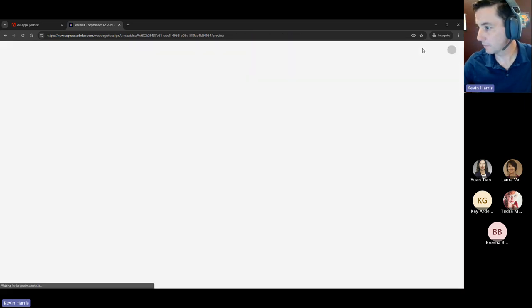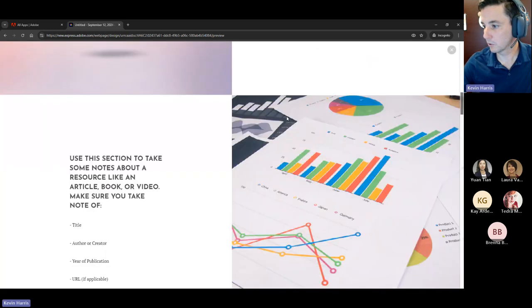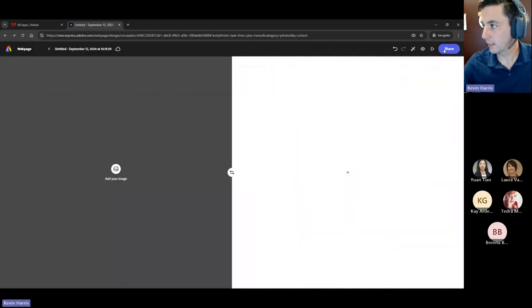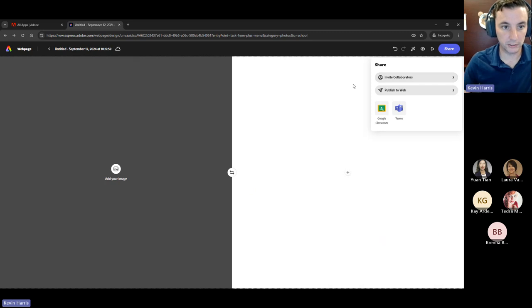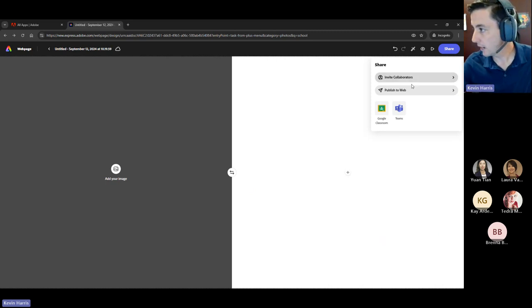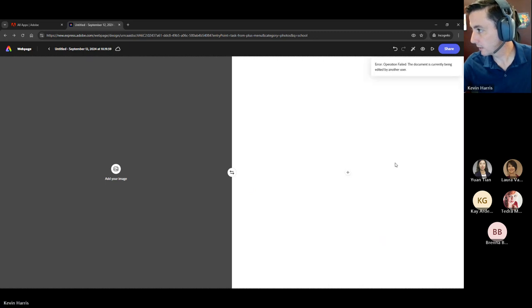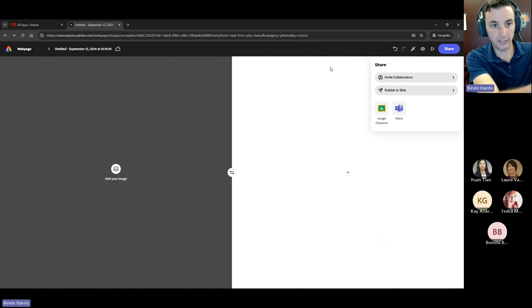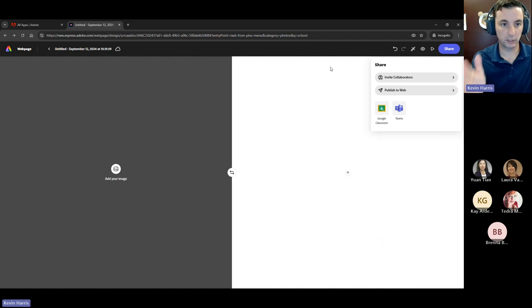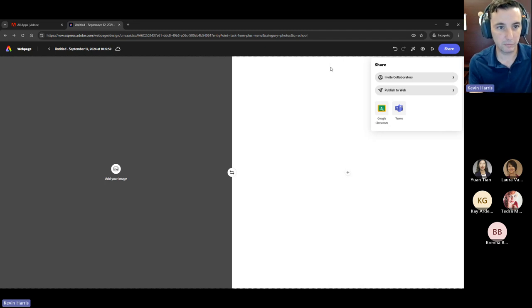Once students are working on a project, they can preview it to see what it's going to look like. They can also share — a really nice feature. They can publish to web, and they can invite collaborators, so if it's a group project, students can work on it together. They click 'Publish to Web' and create a link, which they can then copy and paste into an assignment submission in Blackboard. Or if you want everyone to view each other's work, you could create a discussion in Blackboard where students post their links and then view their peers' work and provide feedback.